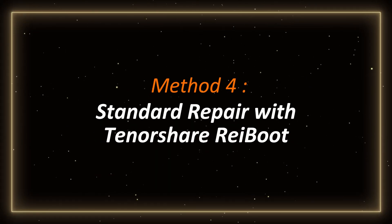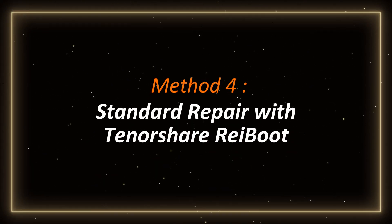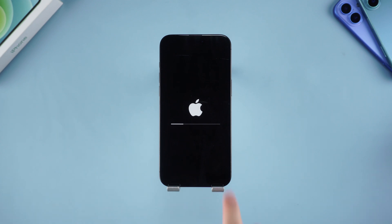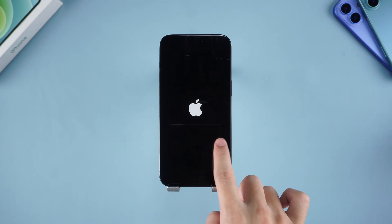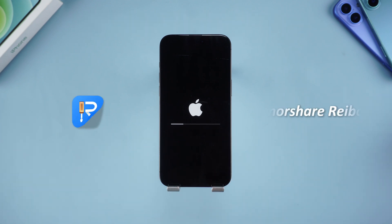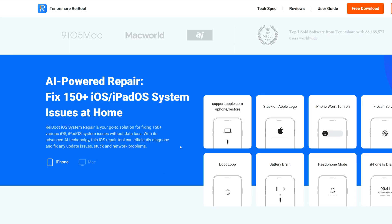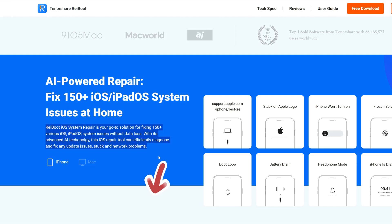Method 4: Standard repair with Tenorshare Reiboot. If the above methods don't work, it may be a more complicated system problem. You can use the Tenorshare Reiboot tool for system repair — it can fix more than 150 iOS system problems. The operation is simple and fast without losing data. You can download it through the link below the video.